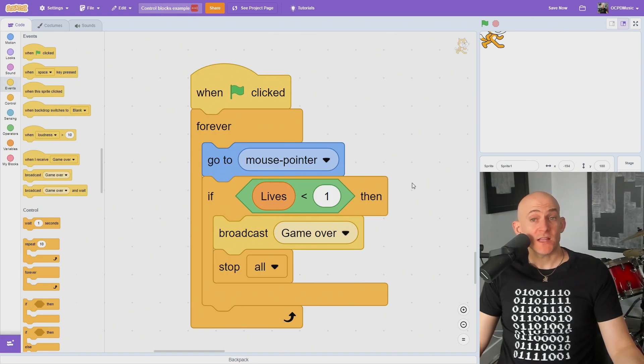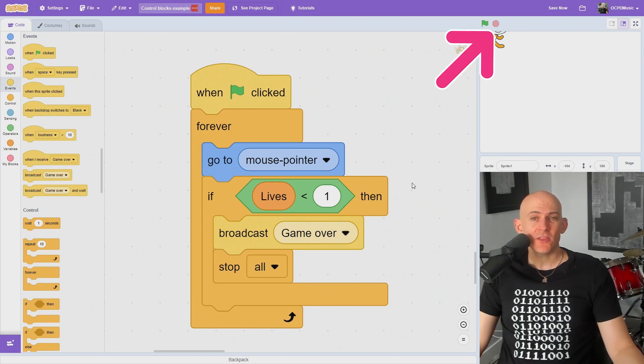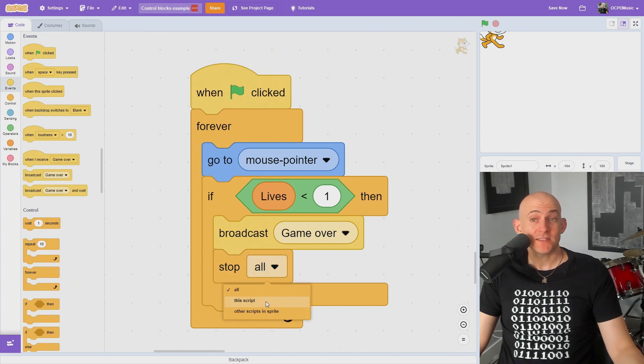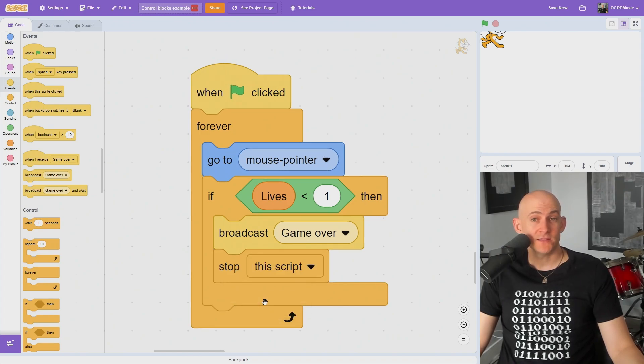The stop all block will stop everything in your project and is like hitting the red stop sign with code. But if you want to stop a forever loop from running without stopping everything else in your project or sprite, use a stop this script block.